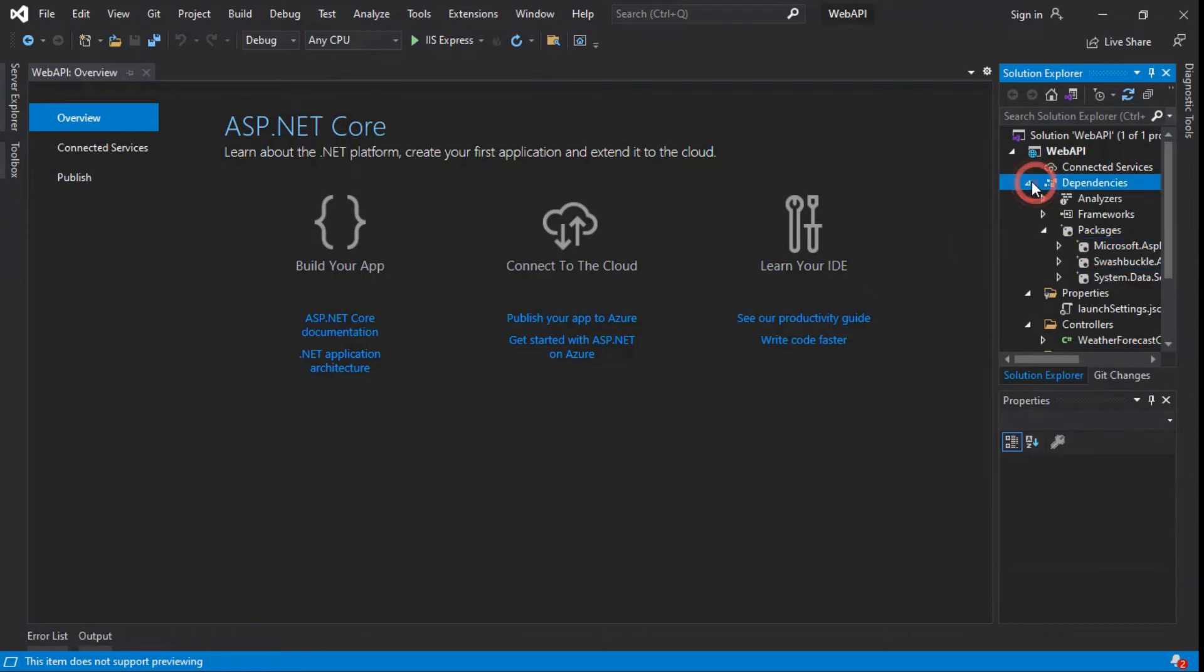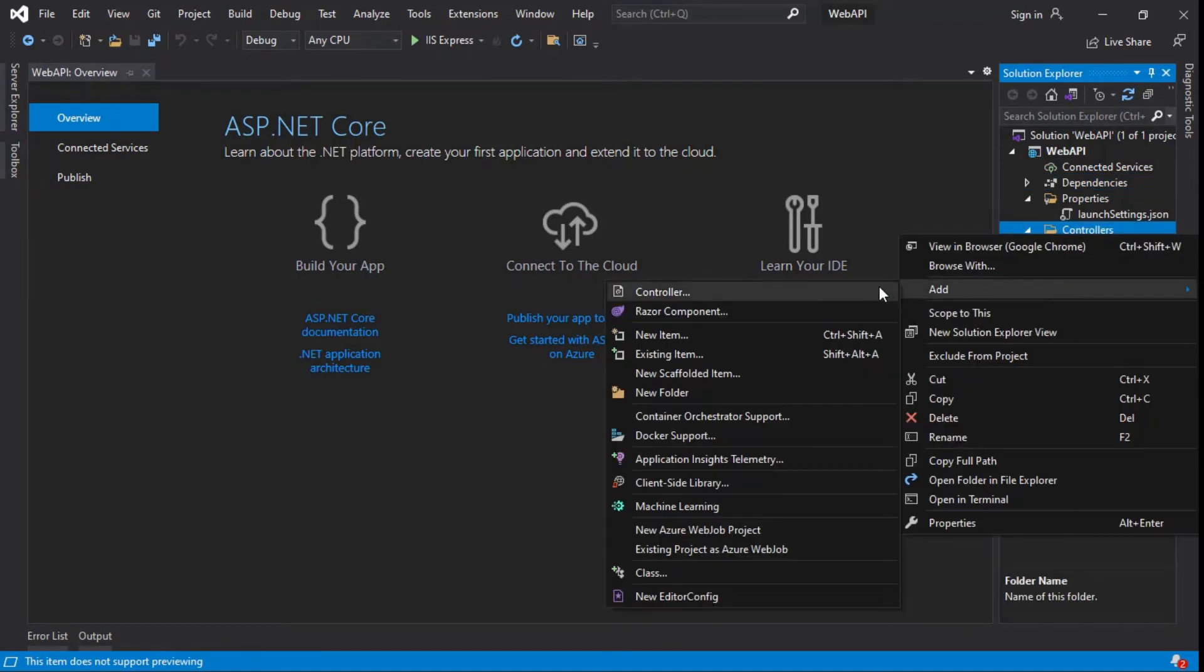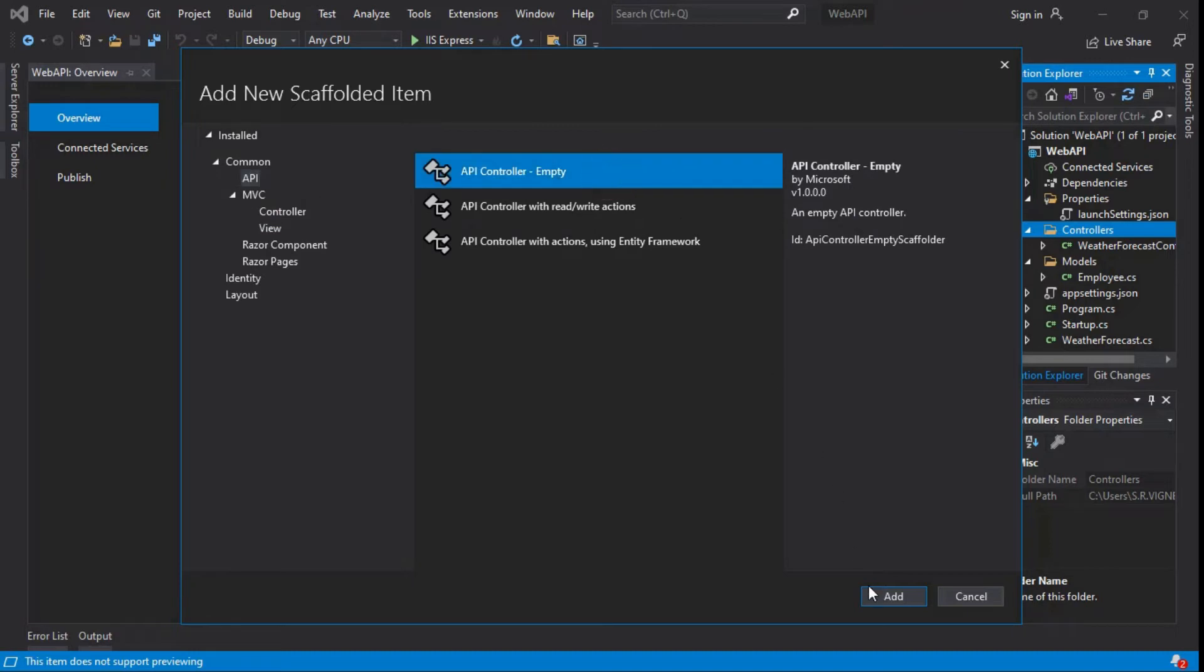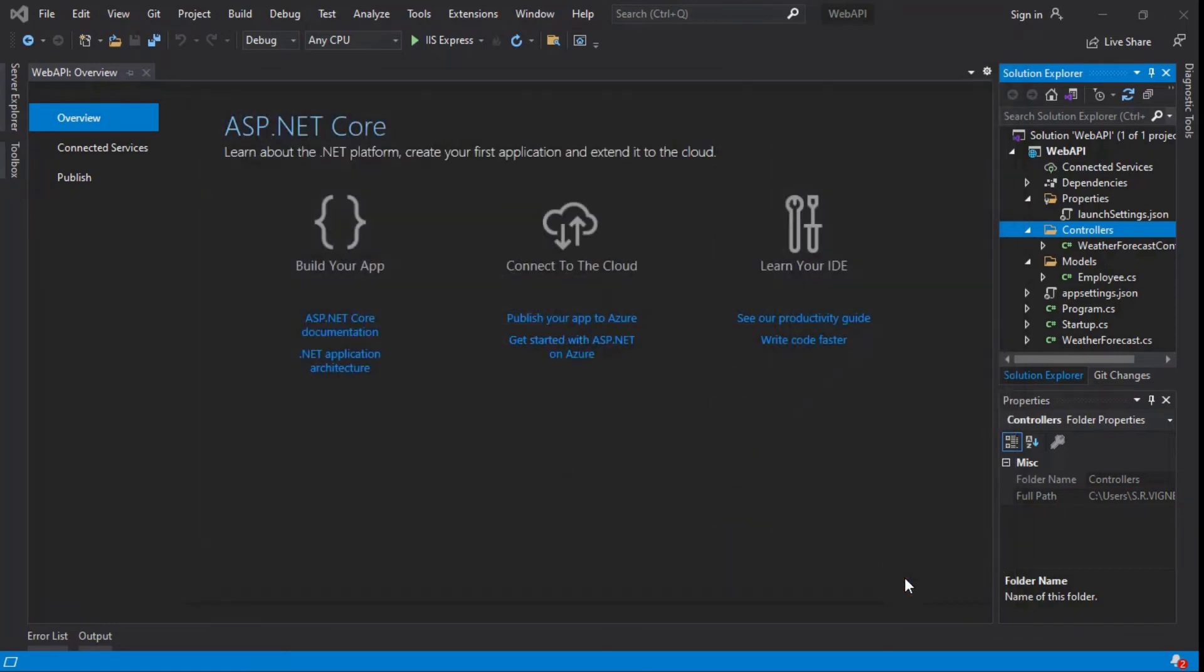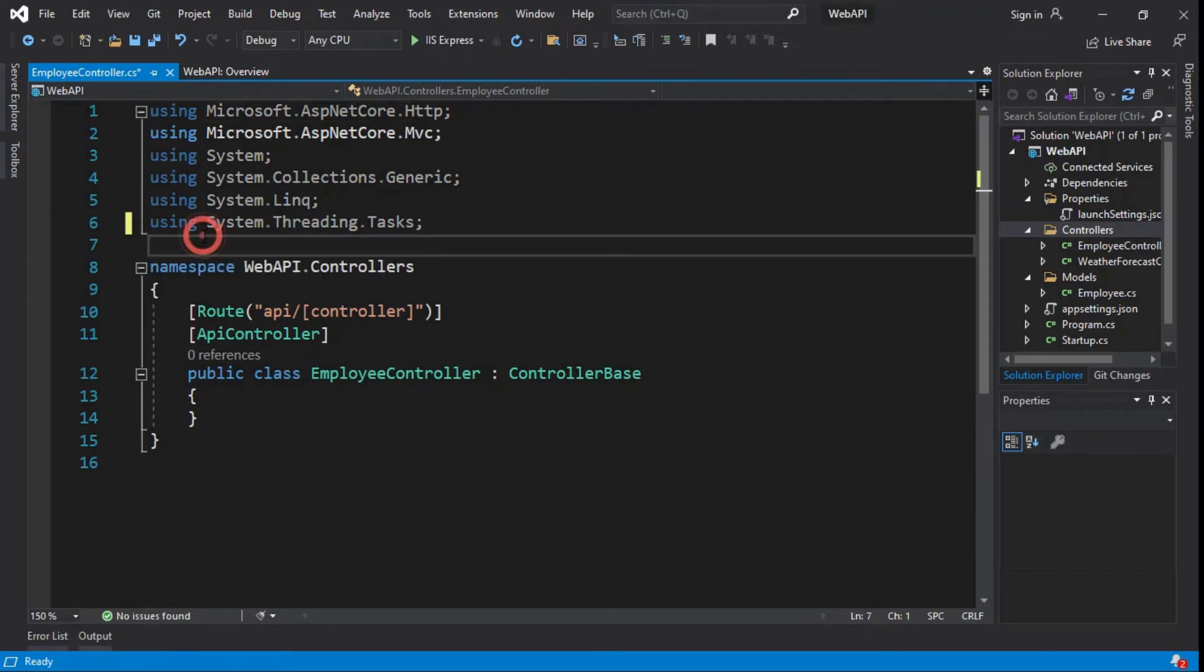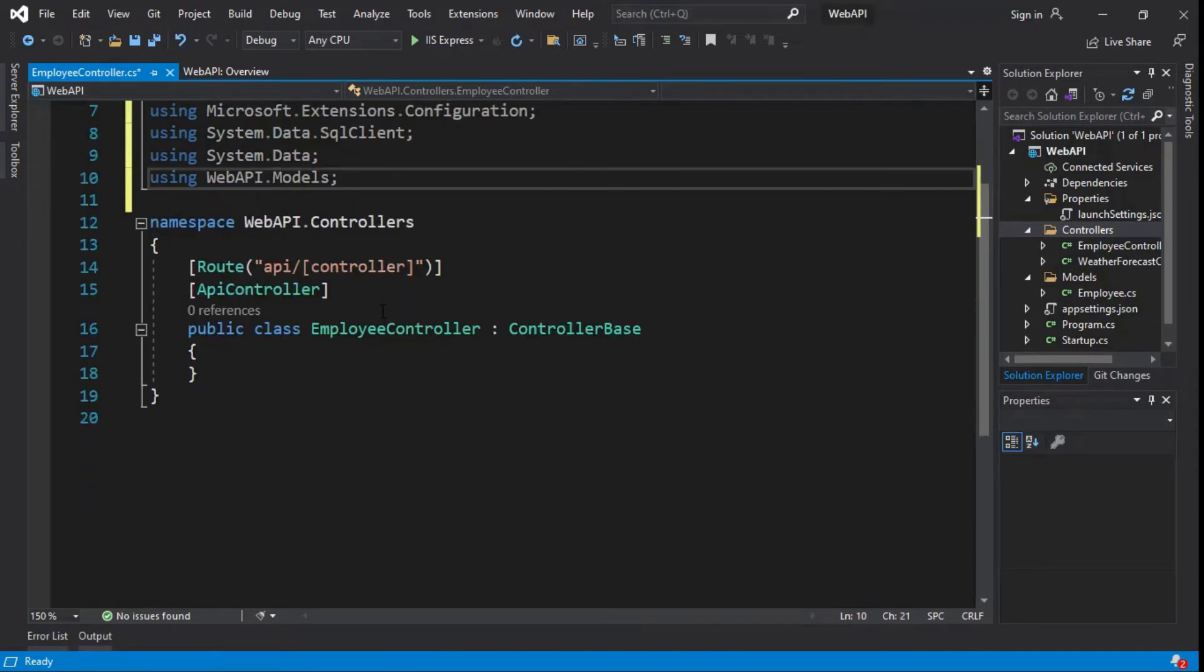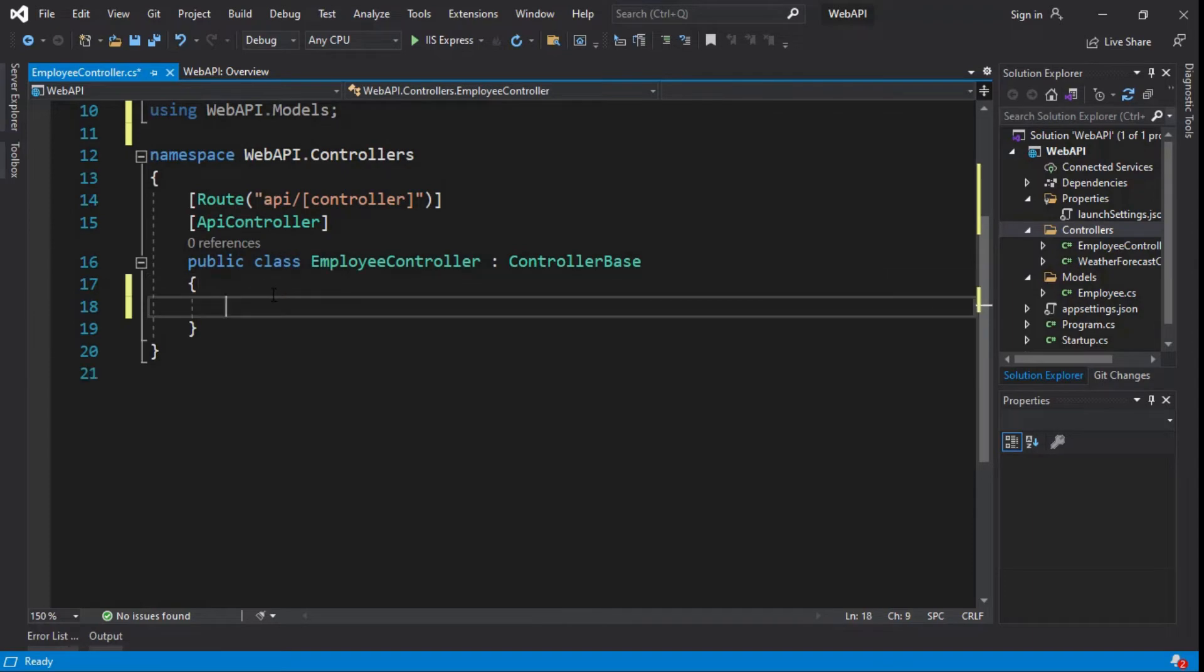Now we need create the controller for employee table. Add, select controller. Select API and empty controller. Rename as employee controller. Click on add. Employee controller created. Importing namespace classes. Already coded, we are using here because it's time consuming.